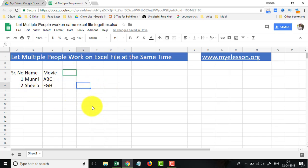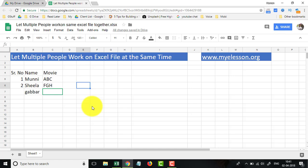So with my other ID, I am now going to click just below Sheila and write another name, say Gabbar. And now I know the movie name, which is Sholay, and I give a serial number also.